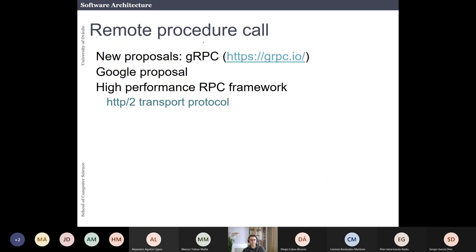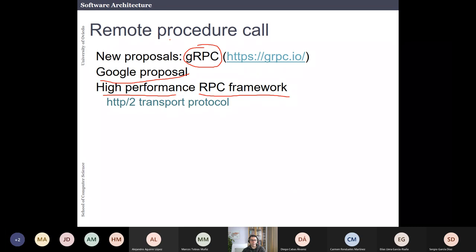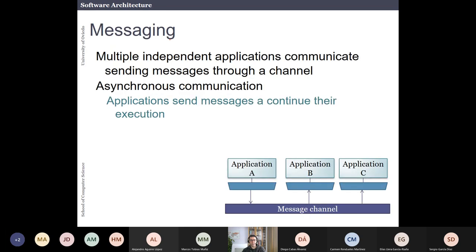There are new proposals in this space. For example, gRPC is a new proposal that is quite popular because it was proposed by Google. It is a remote procedure call framework with high performance, and it is something at least you should be aware of.